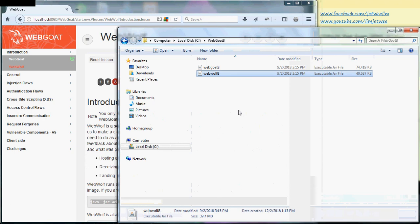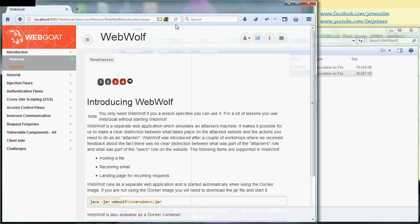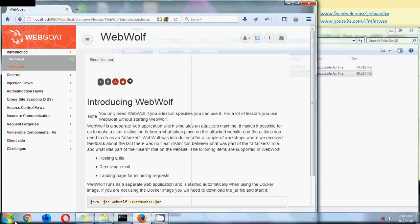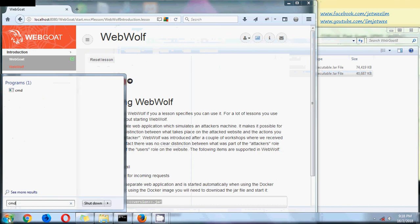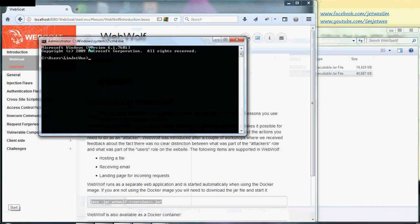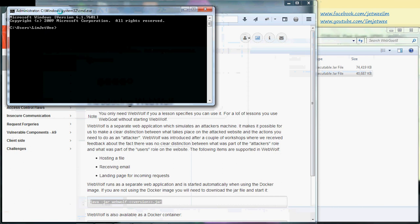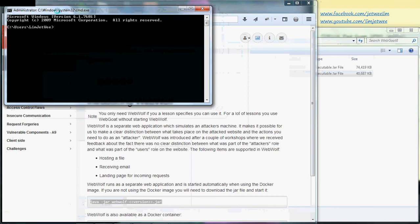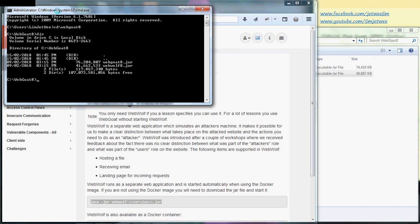shorter name so it's easier to type. Now to launch WebWolf, I'll need to go to my command prompt. Let me go to my command prompt first, and I'll go to my directory. I stored it at WebGoat 8. I can see my WebWolf here.